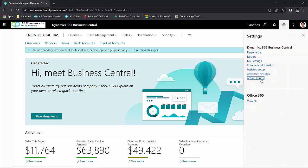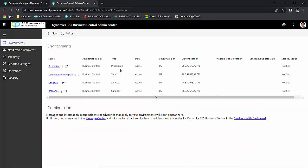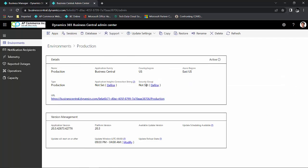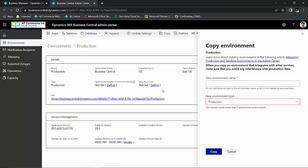So if I go to the admin center, I'll be able to see a list of the environments in the system. Of course, getting to the screen requires global admin permission. If I want to copy a production into a sandbox, all I need to do is click on the production environment and click on copy. And I could create a sandbox environment with just a few clicks.